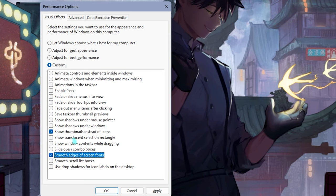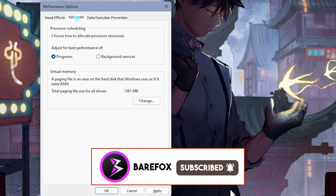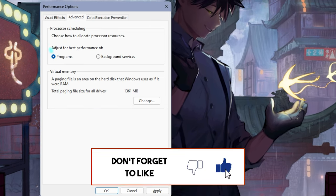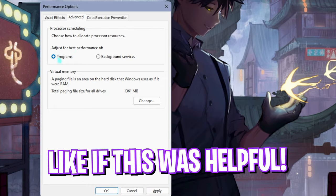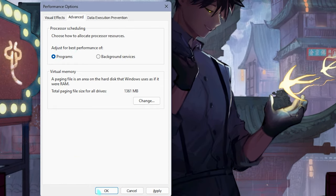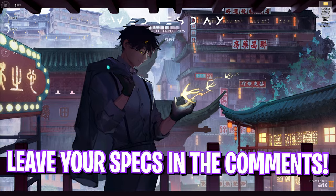Simply click on apply. Right after that go to the advanced section and for processor scheduling set the best performance to programs. Once it is done you have to simply click on OK and it will do the job.